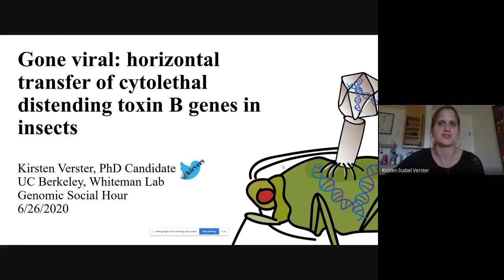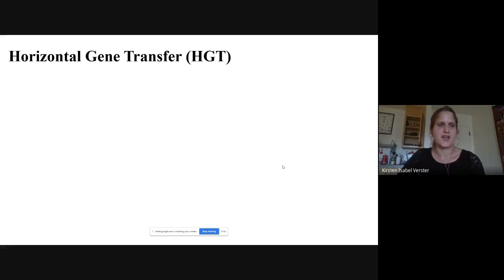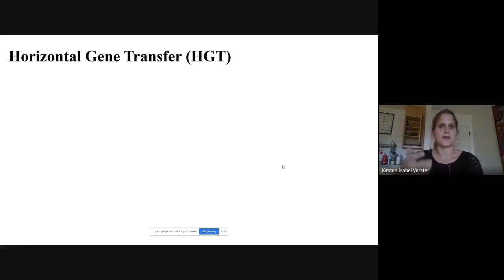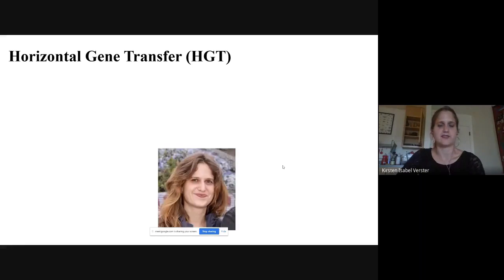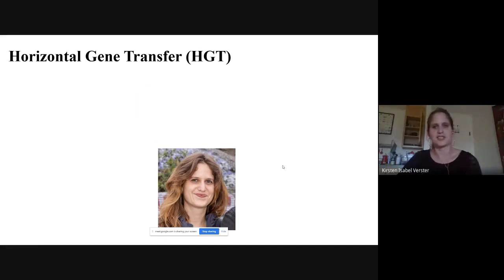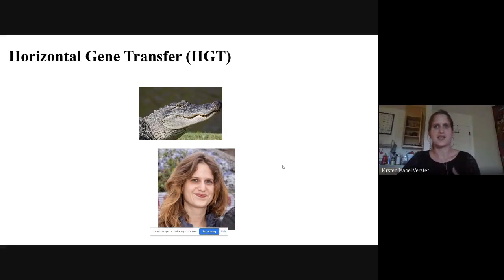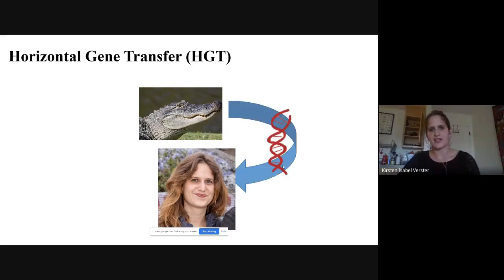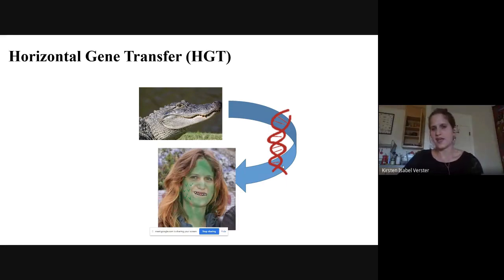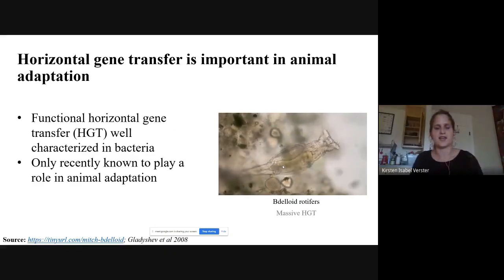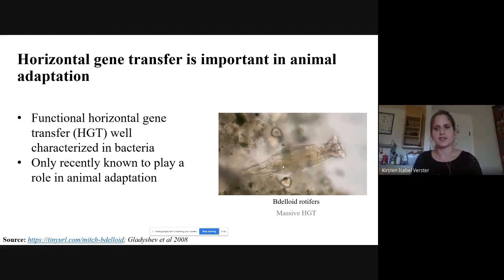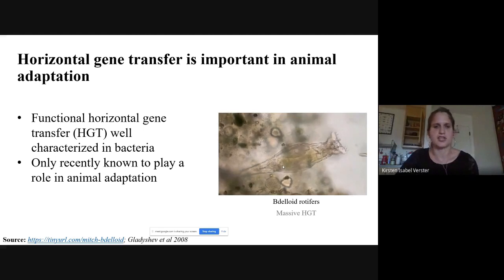I'm going to talk about my dissertation research on horizontal transfer of cytolethal distending toxin genes in insects. A lot of what we discuss involves vertical transfer — passing genes from parents to offspring — but my dissertation focuses on horizontal gene transfer, or HGT, between different species. Even though we've known for years about the prevalence of HGT in bacteria, the past ten years have seen a surge of studies demonstrating its importance in animal adaptation, including a bdelloid rotifer, a tick that acquired genes helping it suck blood, and stick insects that acquired bacterial genes to digest plant cell wall material.